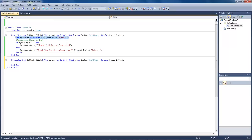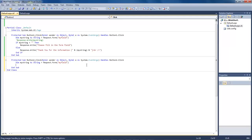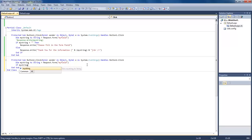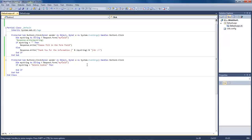The first thing we're going to do is reuse this information right here, so let's go ahead and copy that and bring it down. Next we want to type in: if myString equals 'delete cookie' then. What we want to do is make it so that we can delete the cookie if we no longer have a use for it.